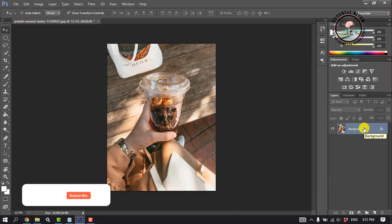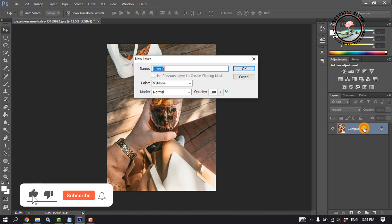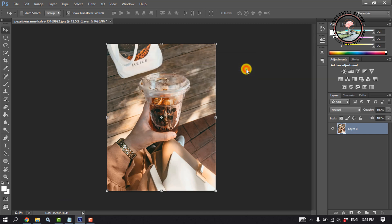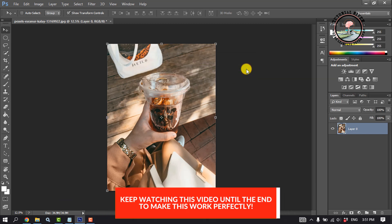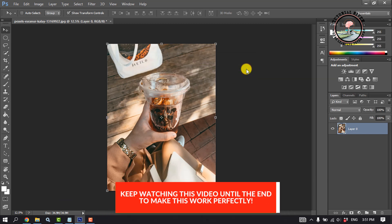Make sure to unlock the layer. Double click on the layer, click on OK. The layer will be unlocked.